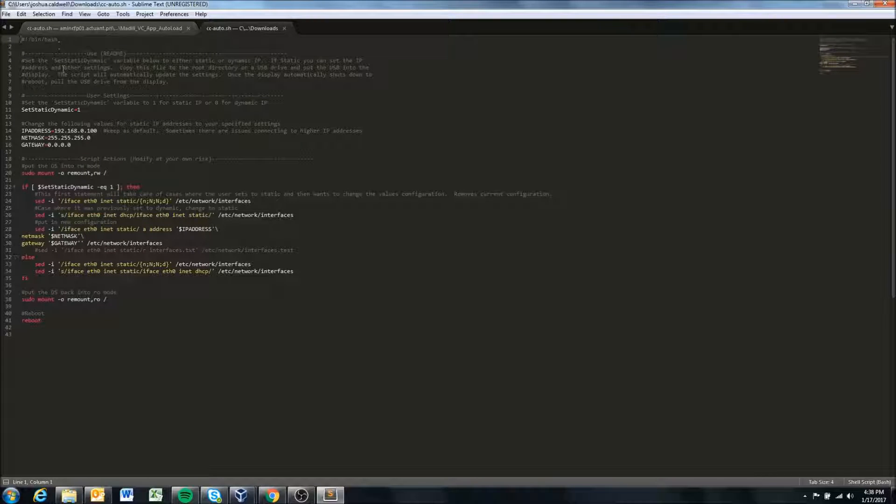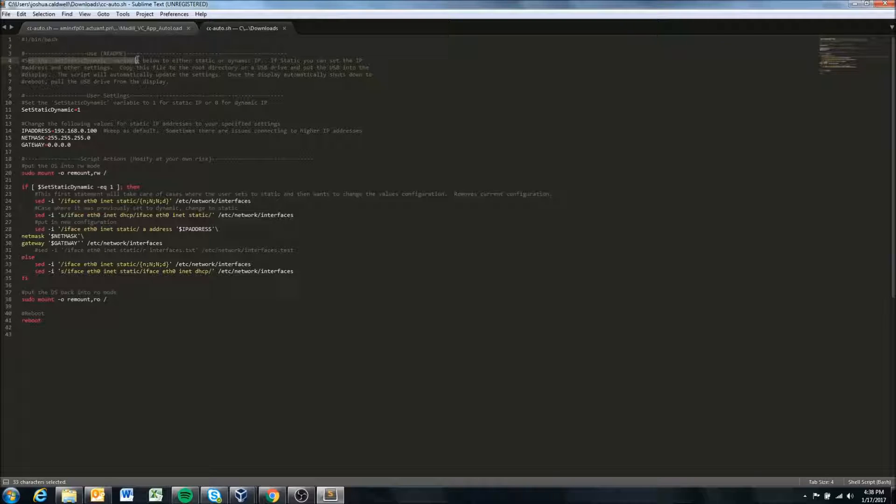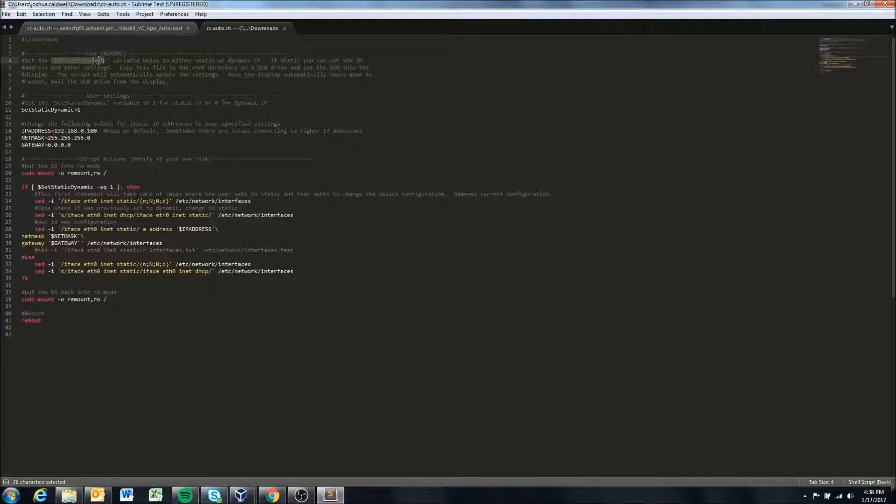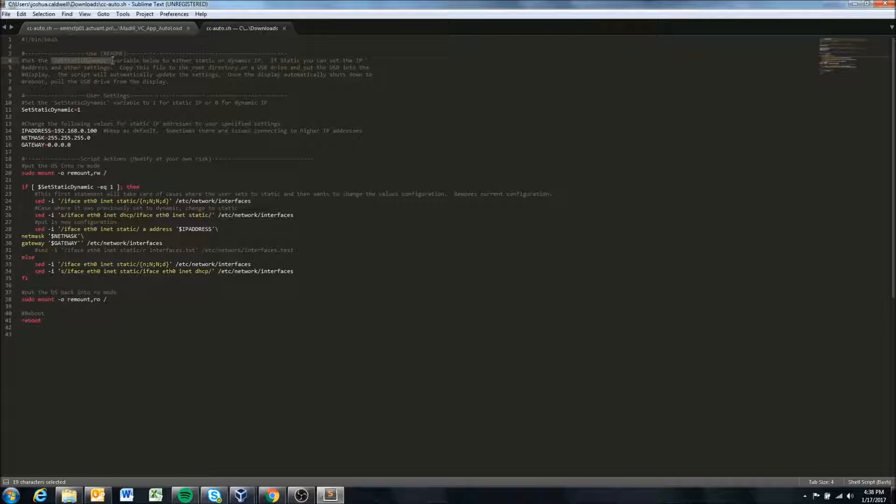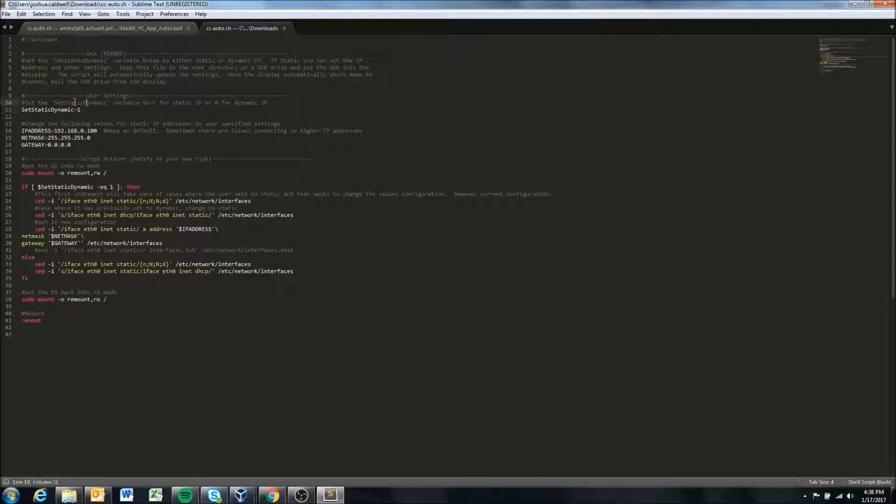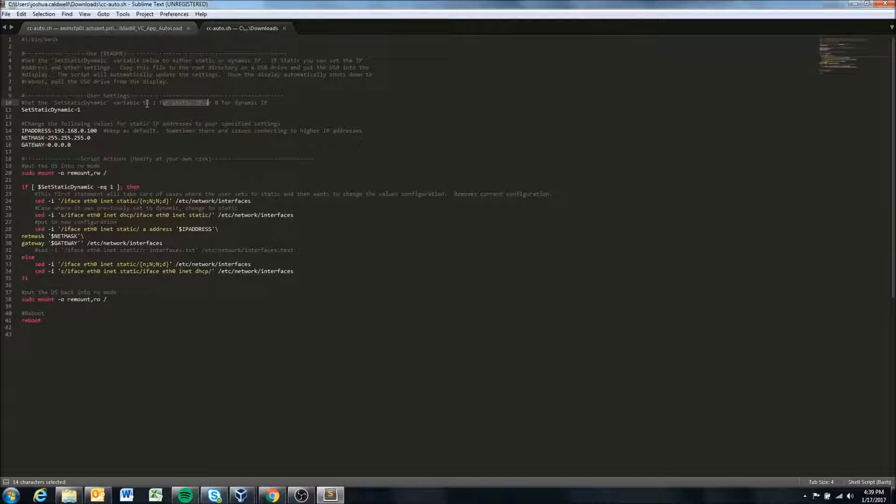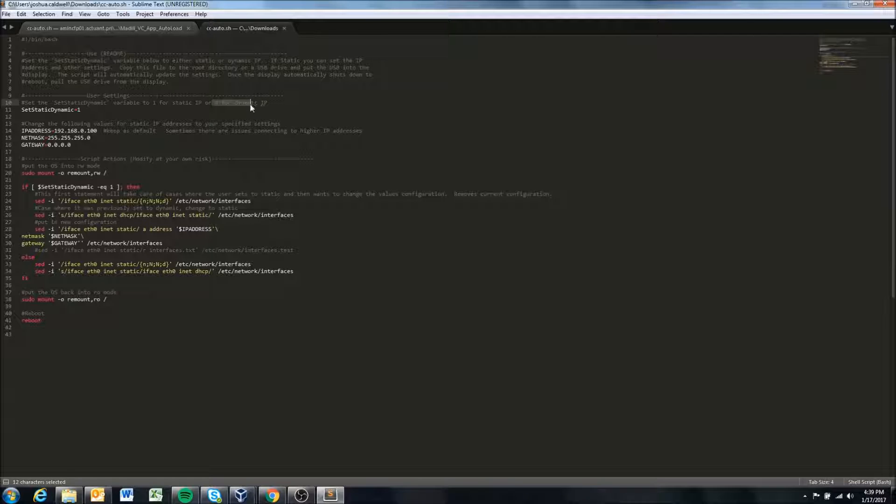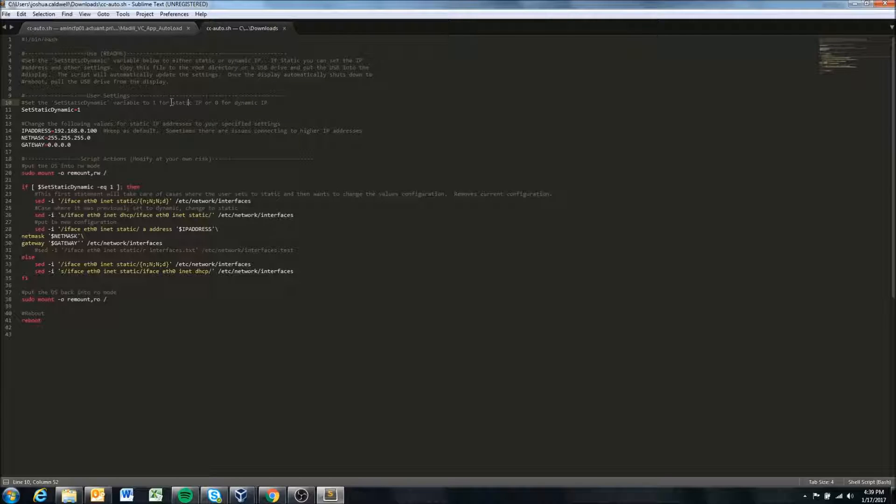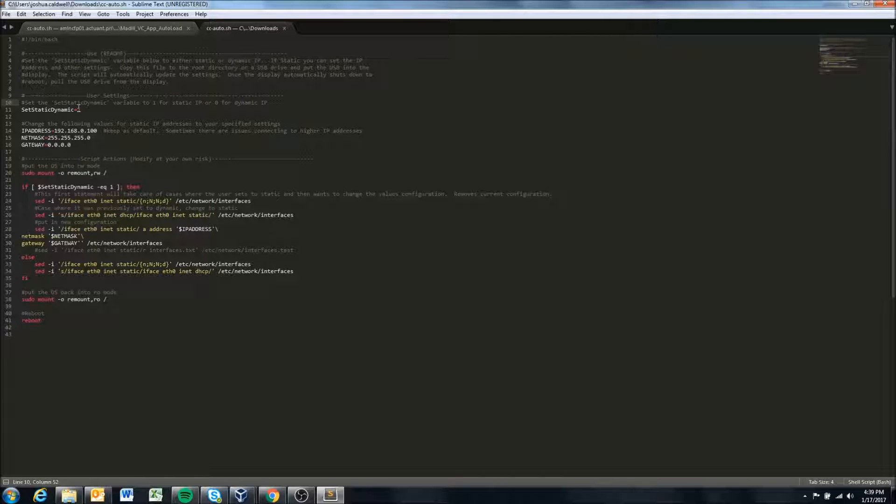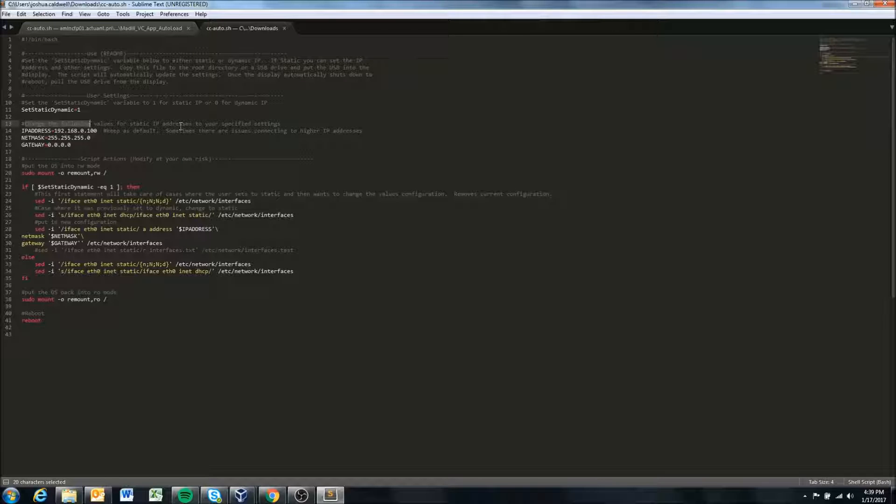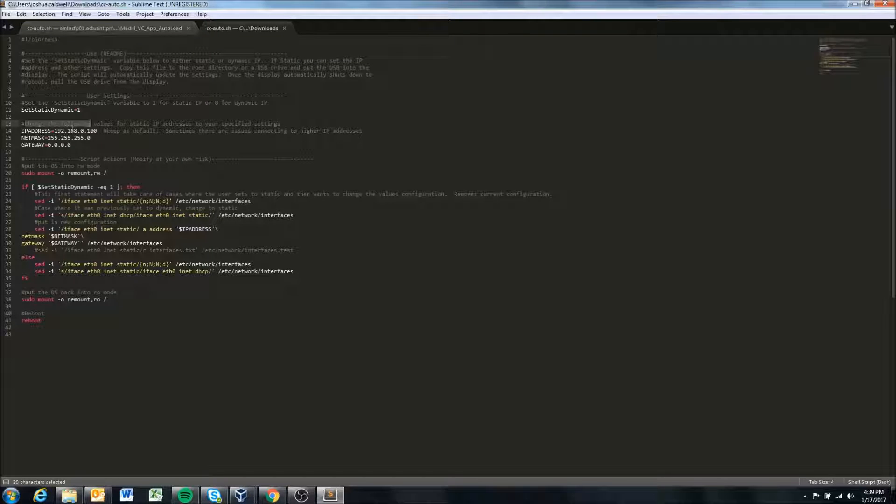Okay so there's instructions in this script on what we need to do. If you want to set it as a dynamic IP address we can change this to be a zero. Here 0 for dynamic IP but in our case we want to set it to be static. So we're going to leave this as a 1 here and then down here this is the information of our static IP.